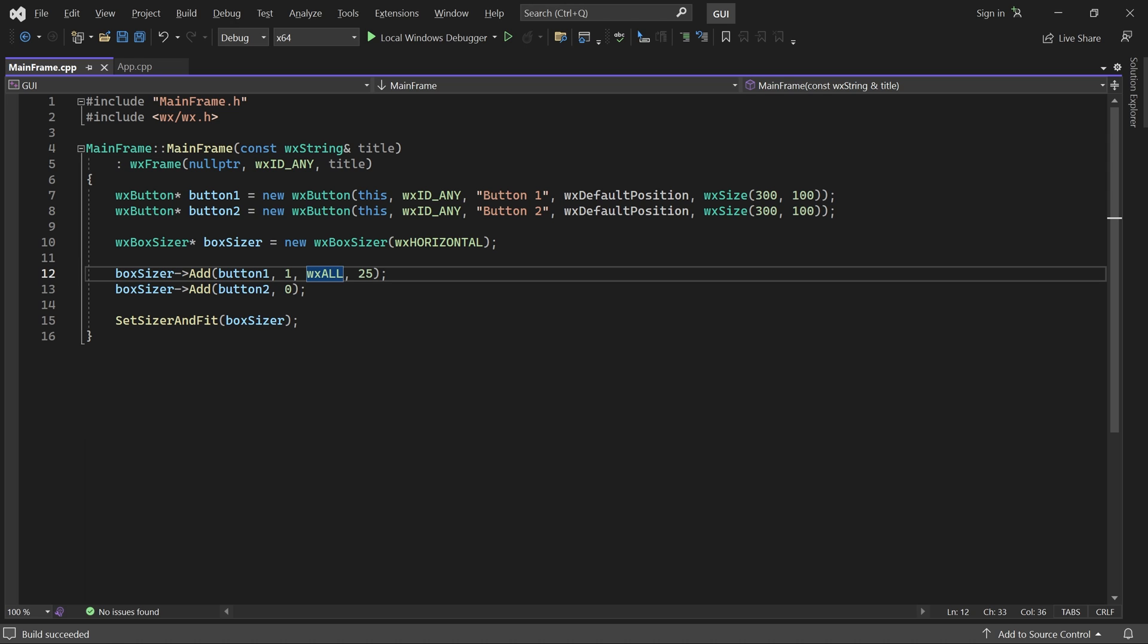So, for example, you can use both alignment flags and border flags at the same time.